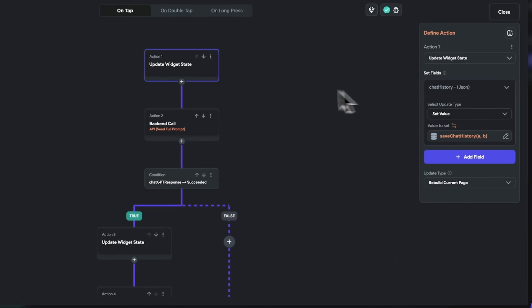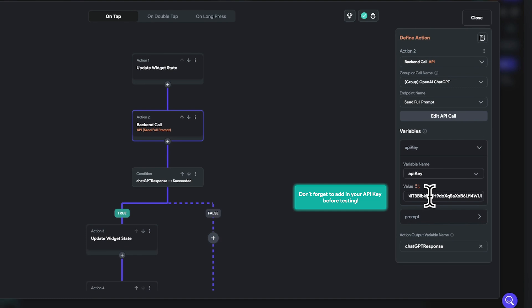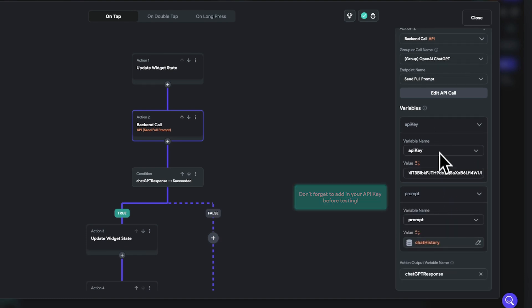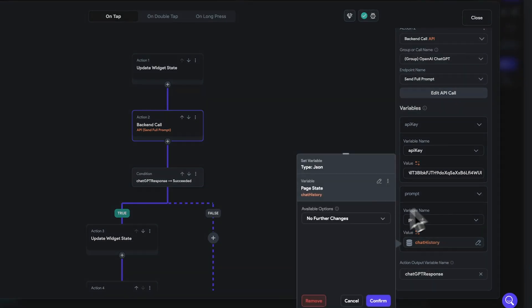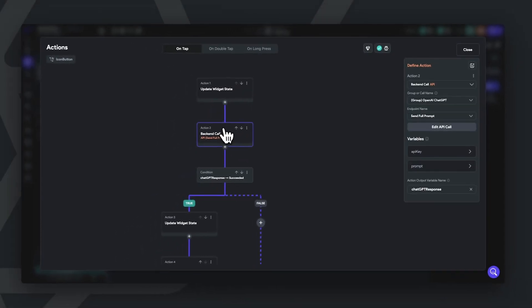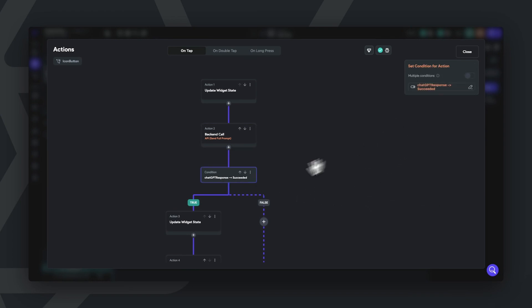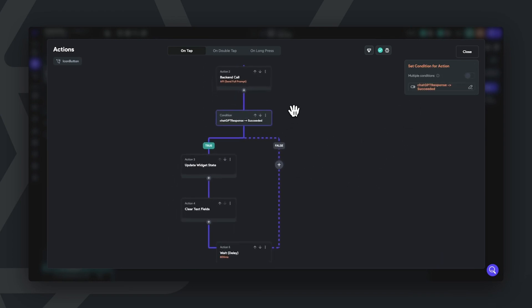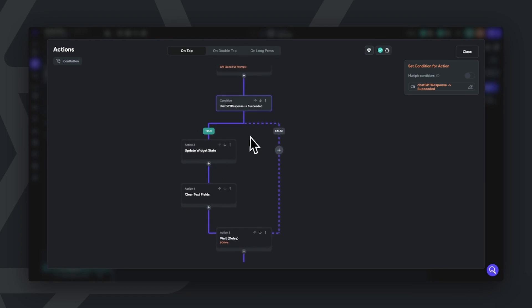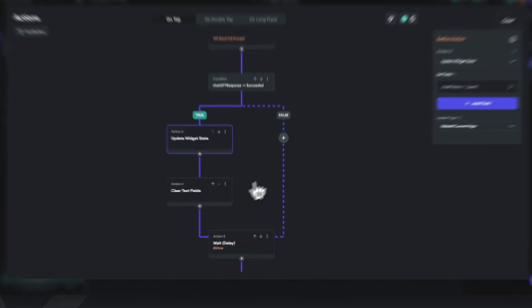Then action two, we're actually calling our backend using our API key variables and our prompt variables. So for our API key, make sure to actually input your API key whenever you're using this template and before testing. And for our prompt, we're sending in our chat history page state variable, which contains all the information that we've sent so far and our user's input. And the action returned by this backend call is the chat GPT response. Now, if chat GPT response has succeeded, then we'll execute a few actions. Go ahead and update our widget state variable for chat history once again to add in chat GPT's response into our chat history. And then we'll clear the text fields.